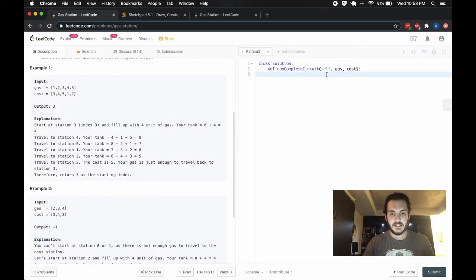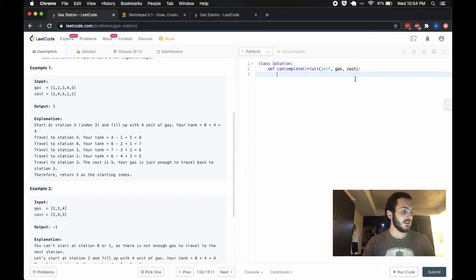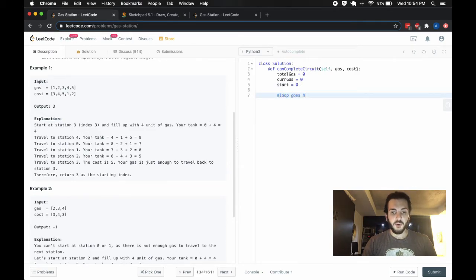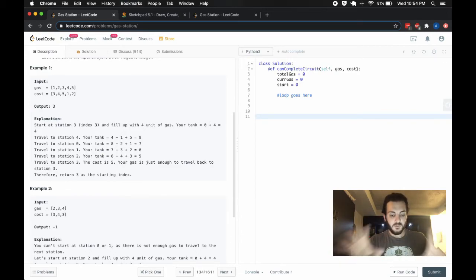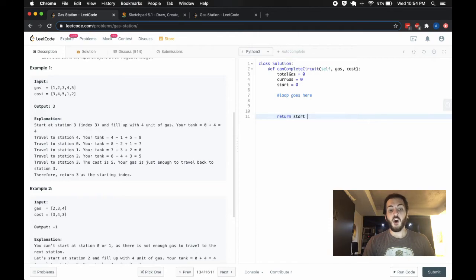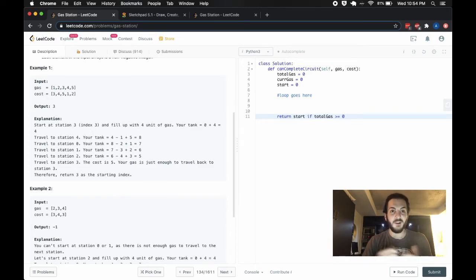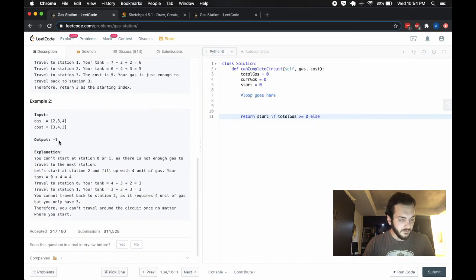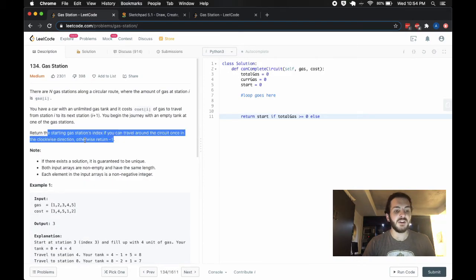The code is really simple. We initialize: total_gas = 0, current_gas = 0, and start = 0. We'll have a for loop, and at the end we return start if total_gas is non-negative — meaning the trip is feasible — otherwise return negative one if it's not possible.